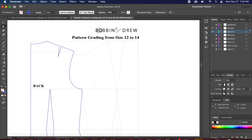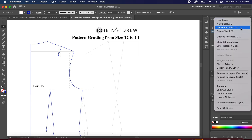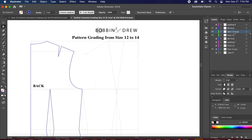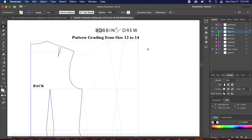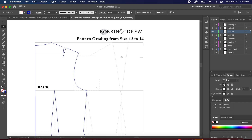We are going to first grade the back. Make sure to duplicate and rename this layer 'Size 14'. Lock the back size 12 layer, and make sure that we are on back size 14.